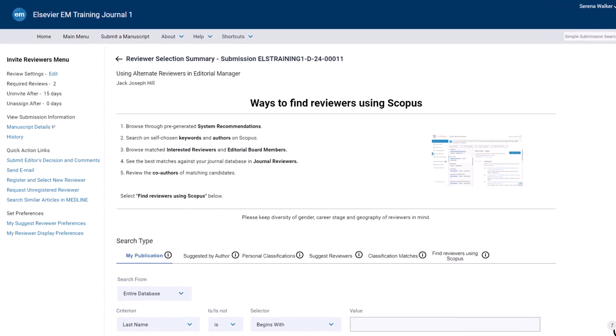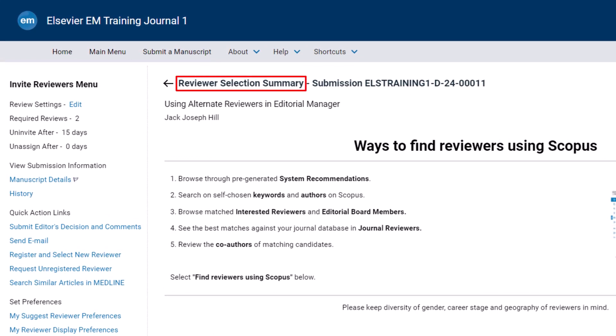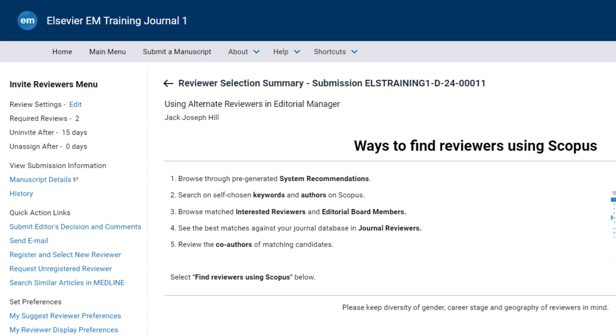The settings for a particular article type may be found via the Invite Reviewers menu on the Reviewer Selection Summary screen. Typically, if two reviews are required, the system will try to ensure that two reviewers are invited, agreed, or completed at any given time. If alternate reviewers have been designated and an invited reviewer declines or is uninvited, dropping the number of reviewers below two, the first alternate reviewer will be automatically invited by the system.